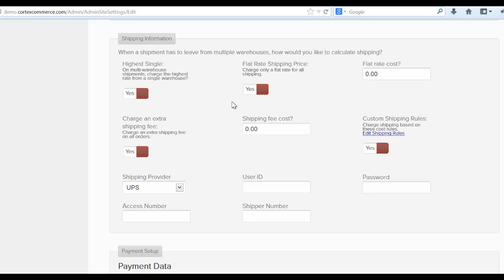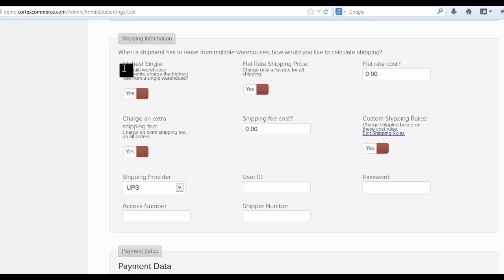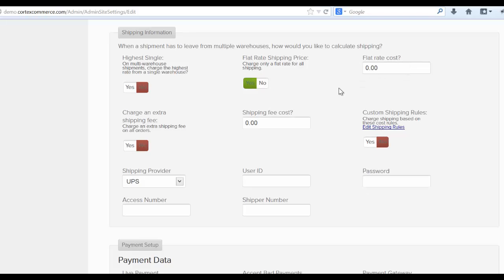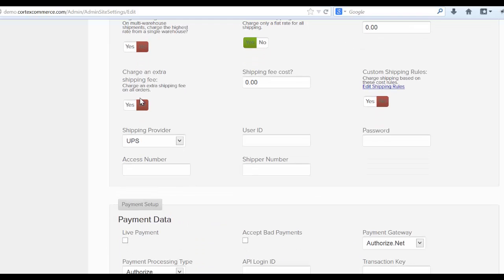Jump on down here to the shipping area. When a shipment leaves from multiple warehouses, how would you like to calculate shipping? And the best way to do that is to charge the highest single rate or highest rate from a single warehouse. You can either choose that or you can calculate both warehouses or however many warehouses the shipment has to come from. Or you can just charge a flat rate shipping fee by simply clicking yes and then filling out the flat rate cost. You can also add an extra shipping fee by hitting yes and adding a shipping fee cost.